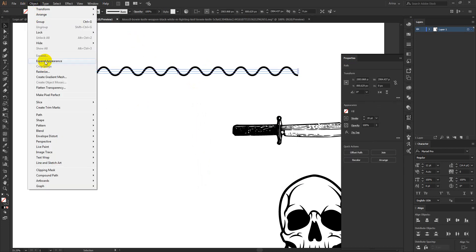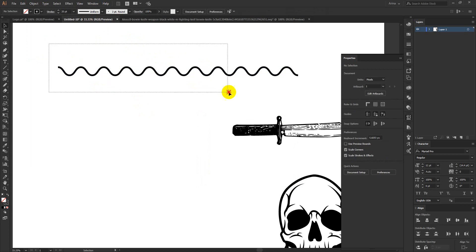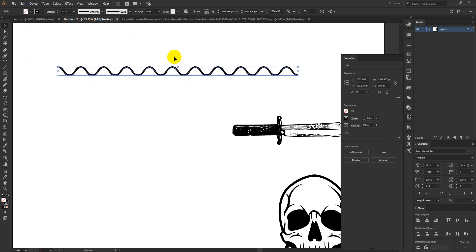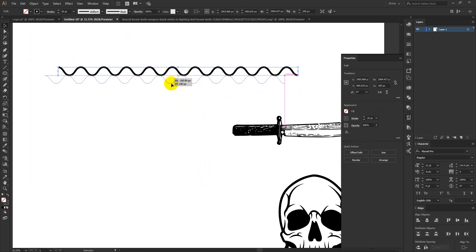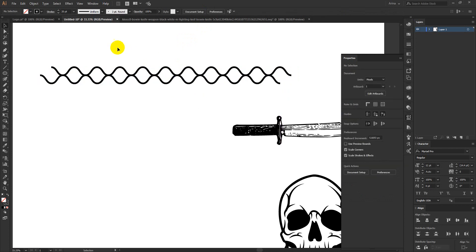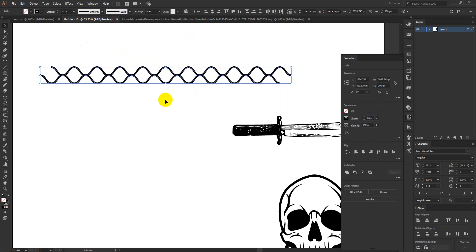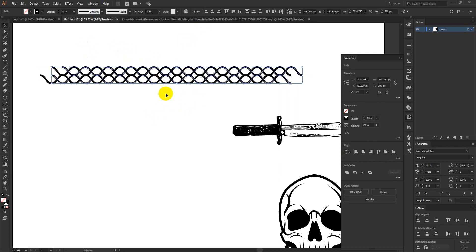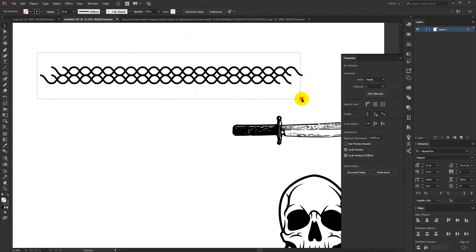Now I will select this one and expand it. Whenever we are putting any kind of effect, we need to expand the appearance. I am going to place them like this. Yes, this will work for me. Now if I select them all and arrange them like this, I am making a pattern brush here.